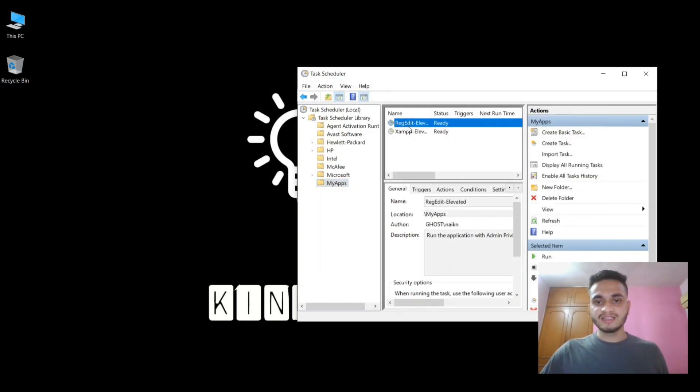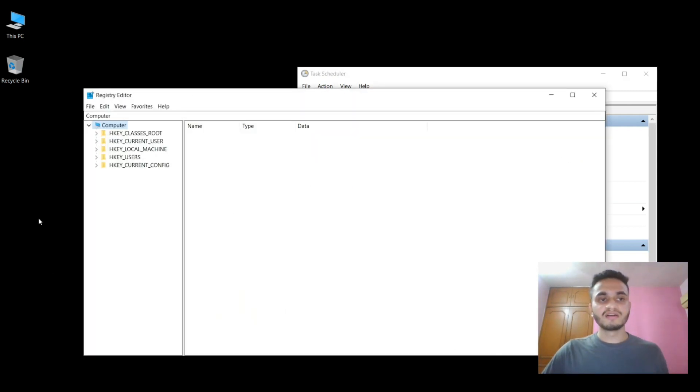Now to test this, you can select this task and click Run. As you can see, it runs the Registry Editor without any user access control prompt.